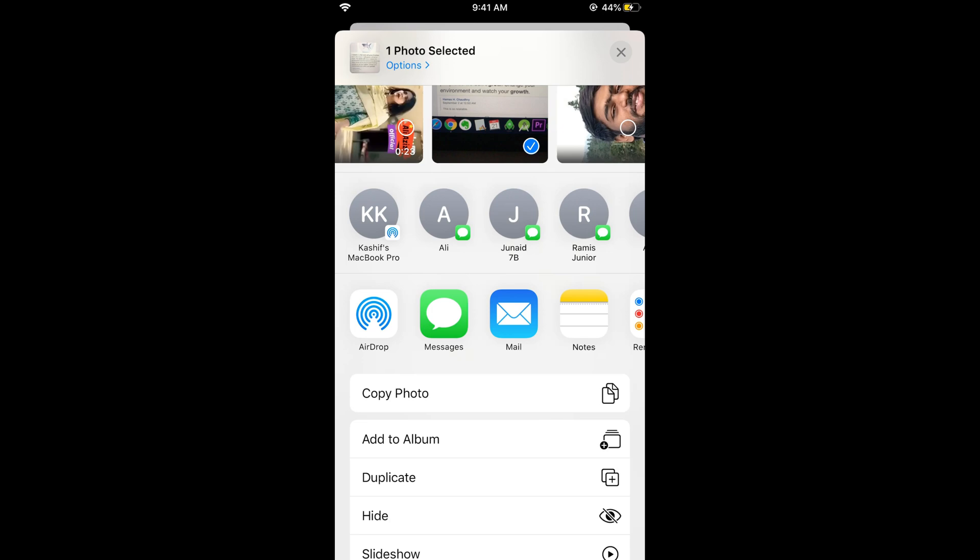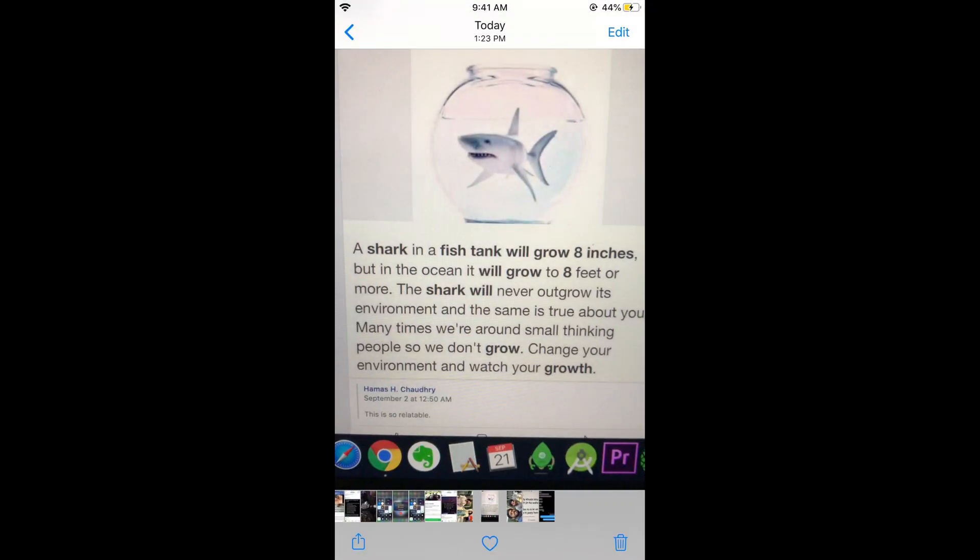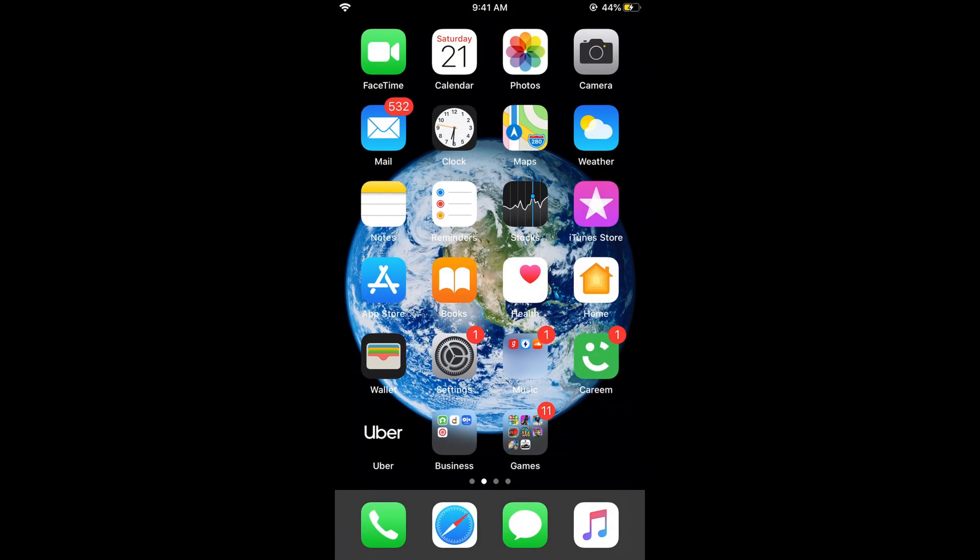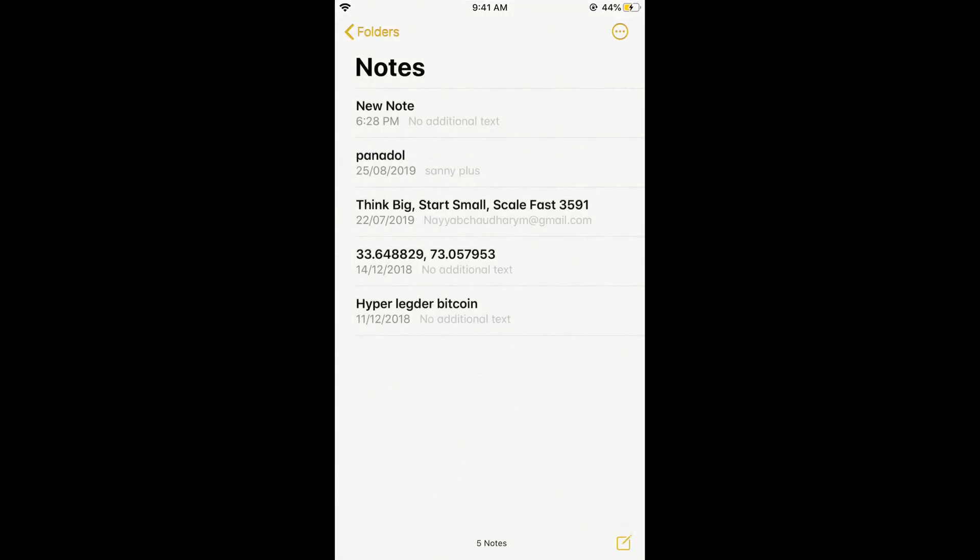Here I can see an option of copy photo so I would copy the photo. Go to my home and you can see there is an app with the name of Notes. Just go and tap on Notes and here tap on this new note at the right bottom corner.